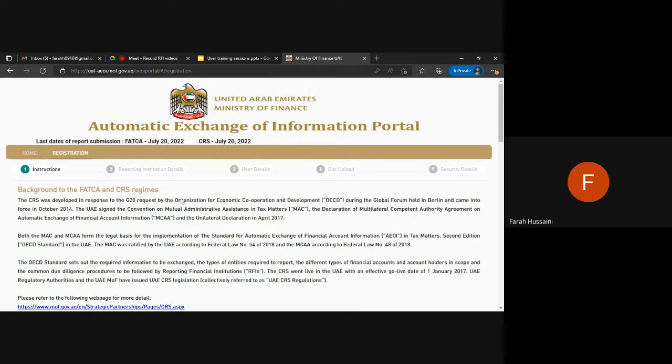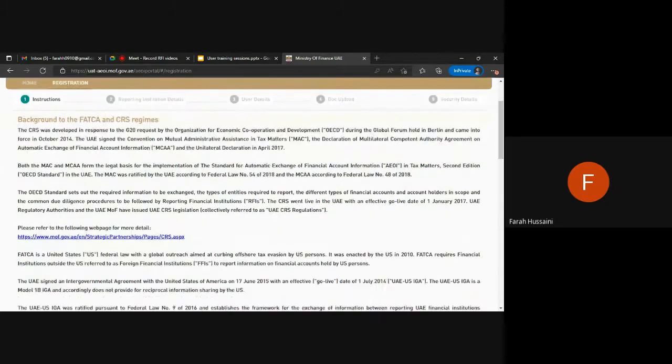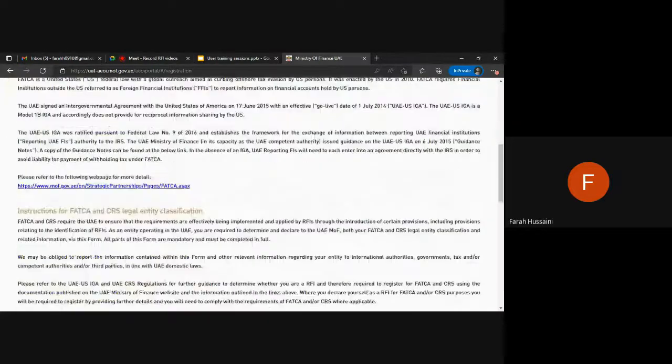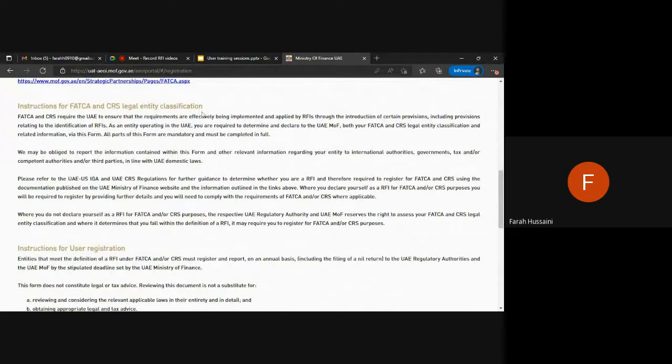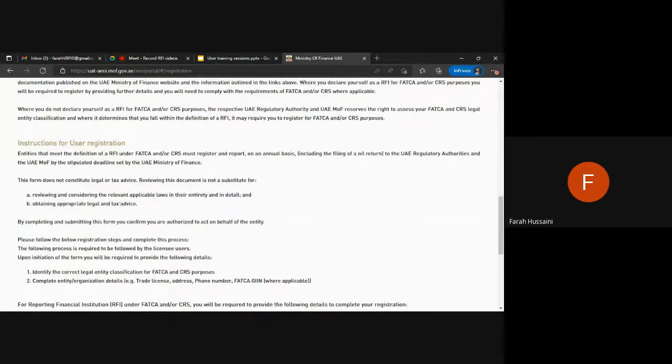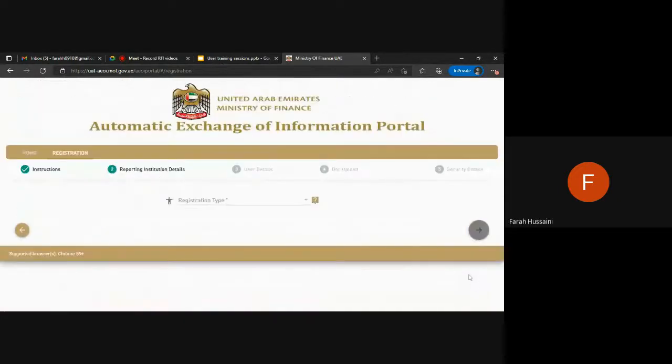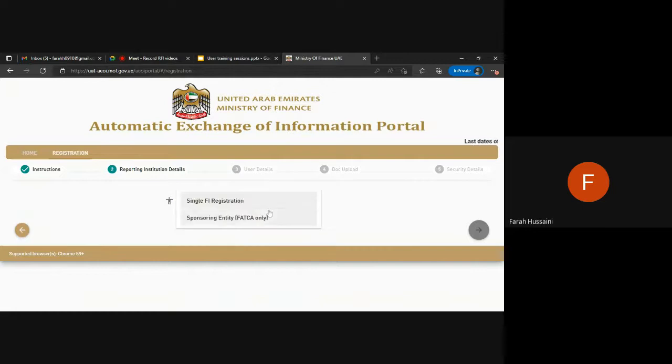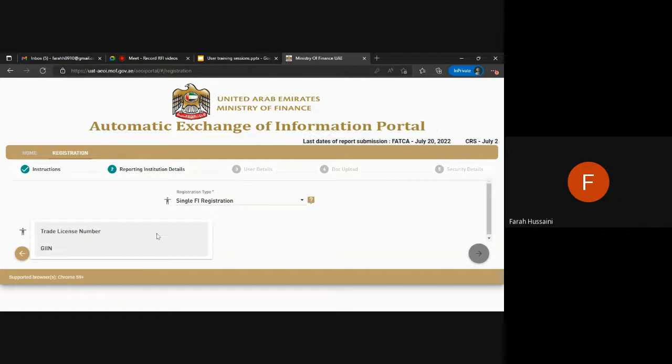You will land on this page for the background to the FATCA and CRS regimes which also contains instructions for your legal entity classification and user registration. Please read through these instructions in full ahead of starting the registration process. Here you will be clicking the single FI registration.